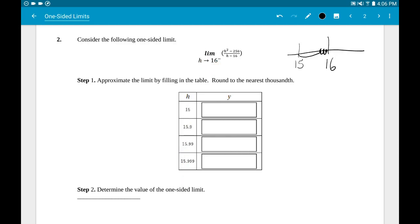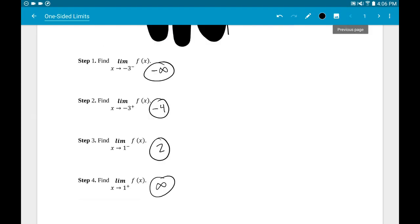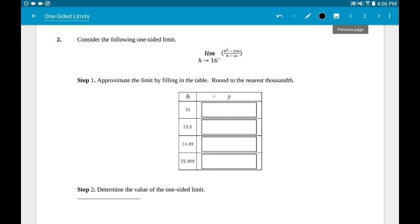All you really need to do is fill out the right column — the y values. To get them, plug each h value into the function. If I plug in 15: (15² - 256)/(15 - 16) = (225 - 256)/(-1), which comes out to 31.